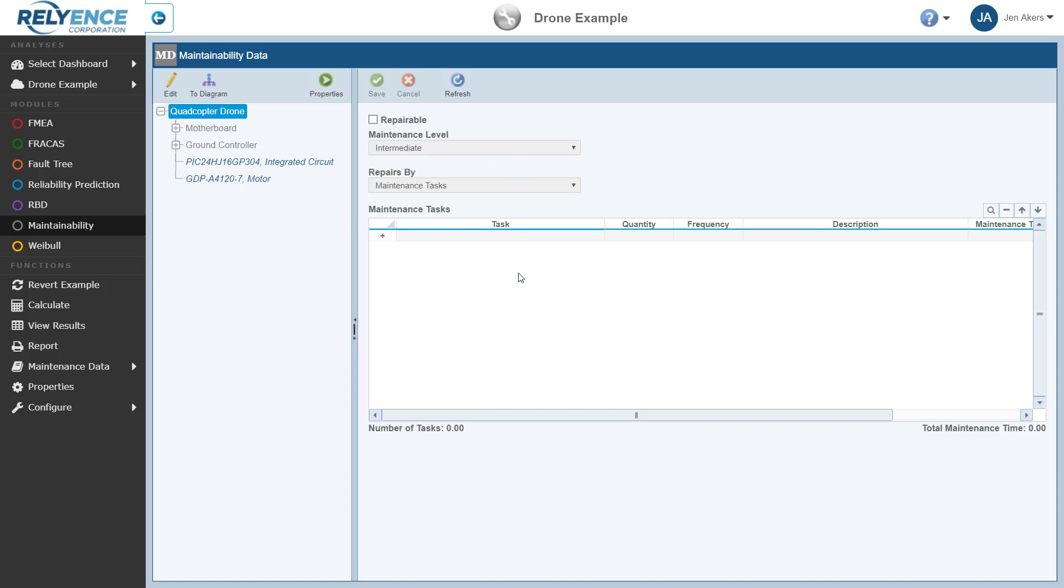Note that you can edit the structure of the Analysis Tree by clicking the Edit button here at the top of the Analysis Tree pane. Note that we will not be covering this functionality in this tutorial, but feel free to familiarize yourself with editing the Analysis Tree structure with the assistance of the Reliance Help or the Reliance Team.